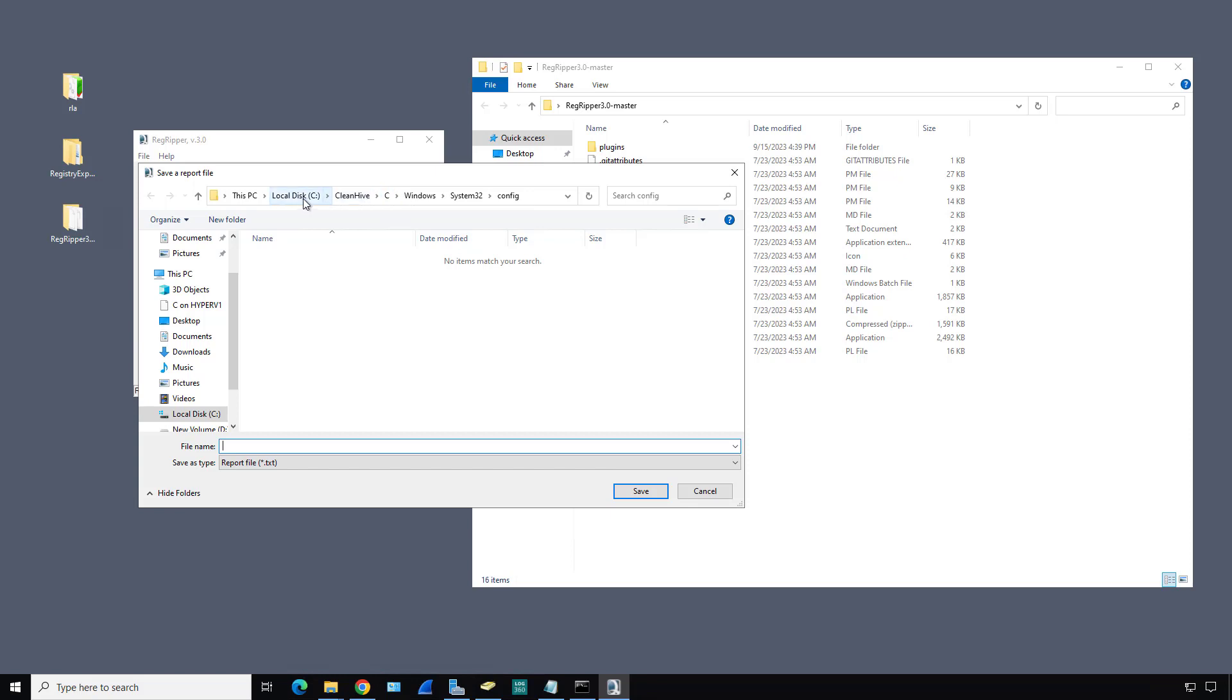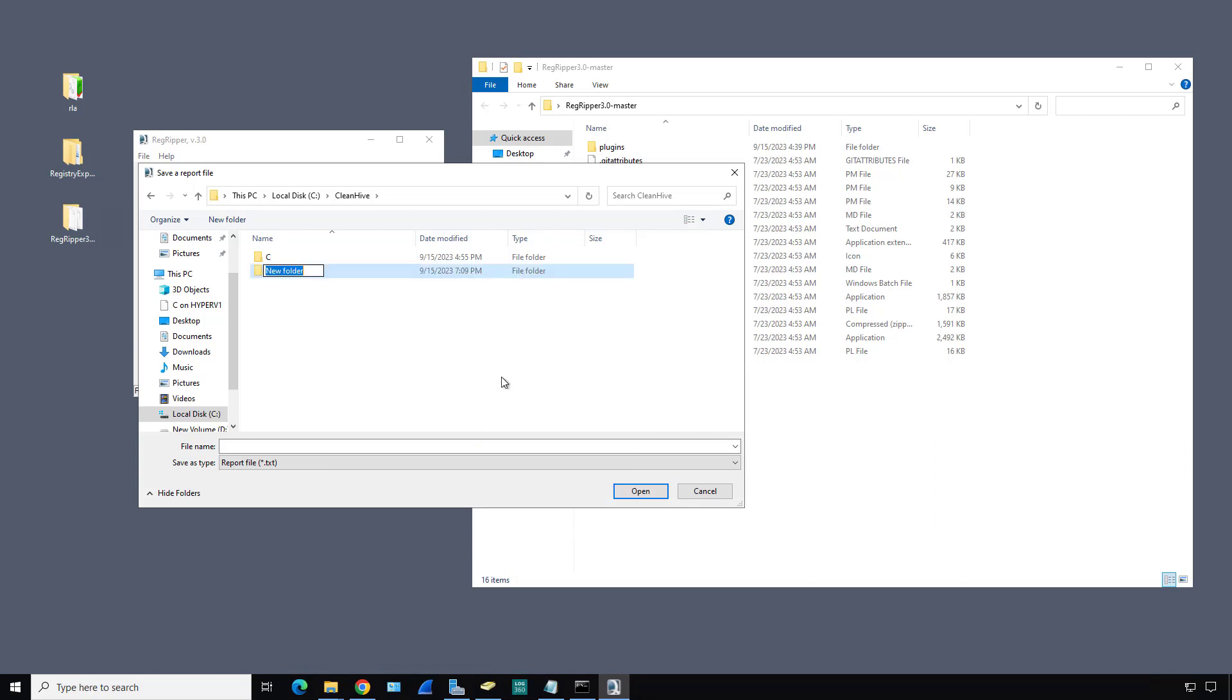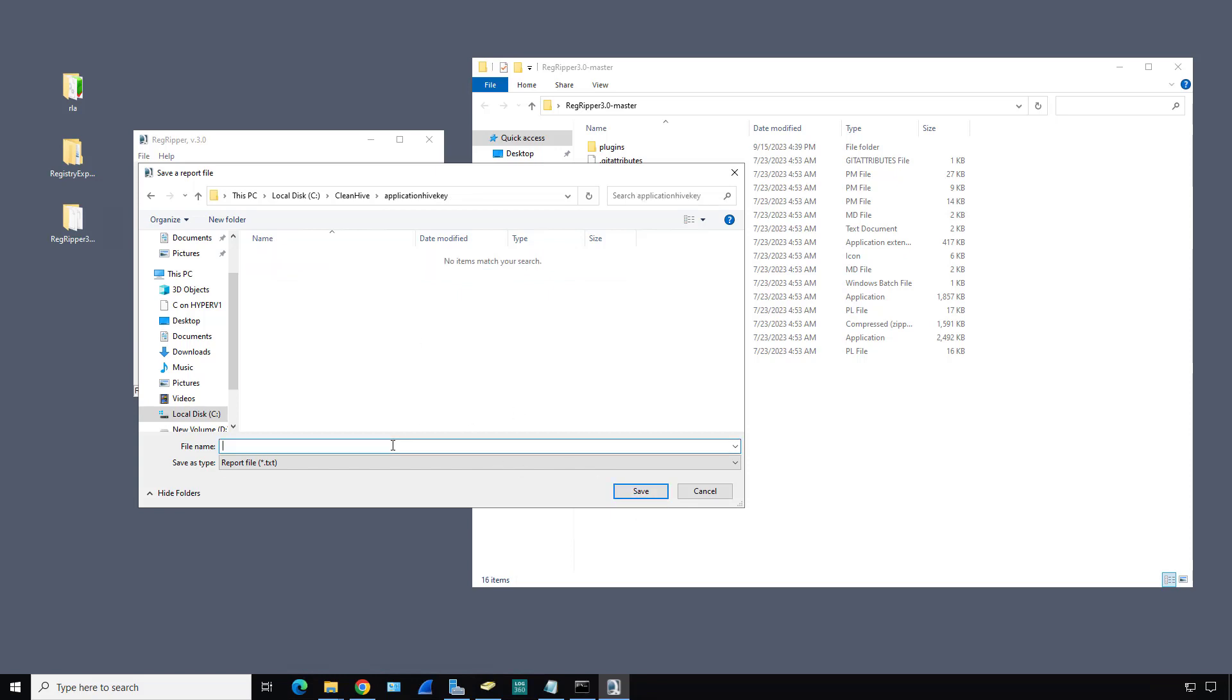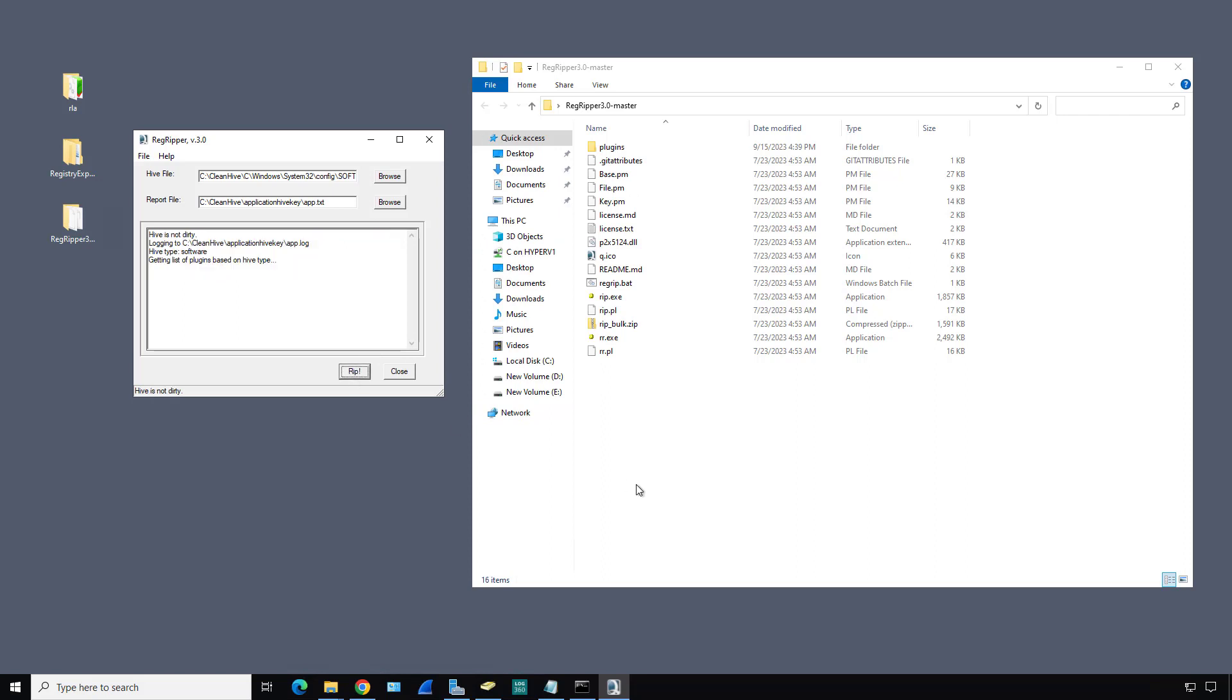Now it wants to know where I'd like to put that information. I'm going to go back to my C drive CleanHive and create a new folder. I'll call it the application Hive key. This is going to be the output of the text file. I'll put in the name, I'll just call it app. You can see this is going to be a text file. And let's rip it.